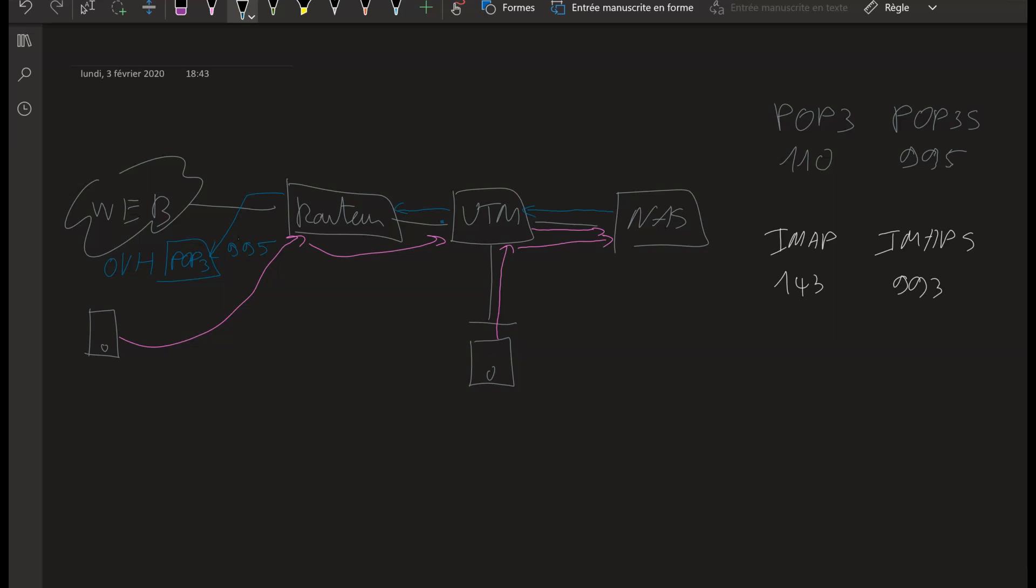As you remember, you have the POP3 and the implicit encrypted version, so you're obliged to talk SSL or TLS with the 995 port. We also have the IMAP traffic and IMAPS traffic. I might talk a little bit about it but there's actually not much to say.